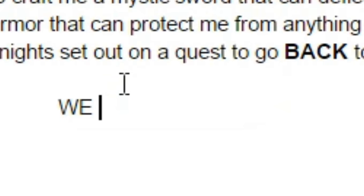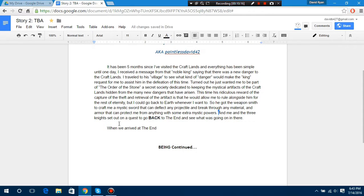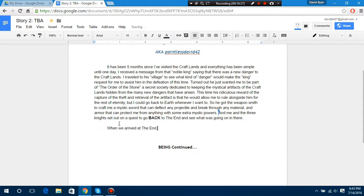When we arrived at the Eid, we arrived at the Eid, we arrived at the Eid.